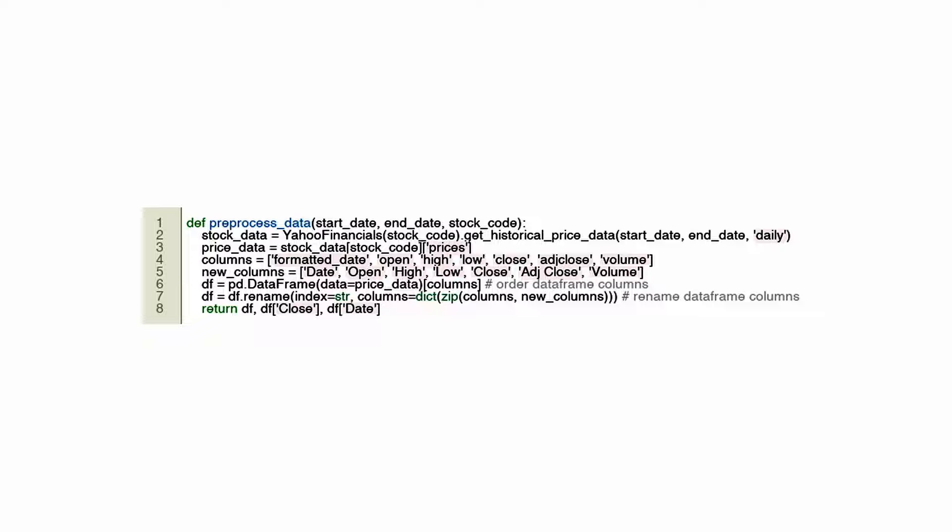Fetchings include a full range of financial information, including daily stock prices, opening, high and low prices, as well as adjusted closing prices. After obtaining the data, it is organized into a Pandas data frame, a data structure that simplifies the manipulation and analysis of tabular data in Python. By selecting important columns from the raw data and rearranging them, the code first gets a better idea of what data is important. The function returns the processed data frame along with two series containing the closing prices and the dates where they occurred.